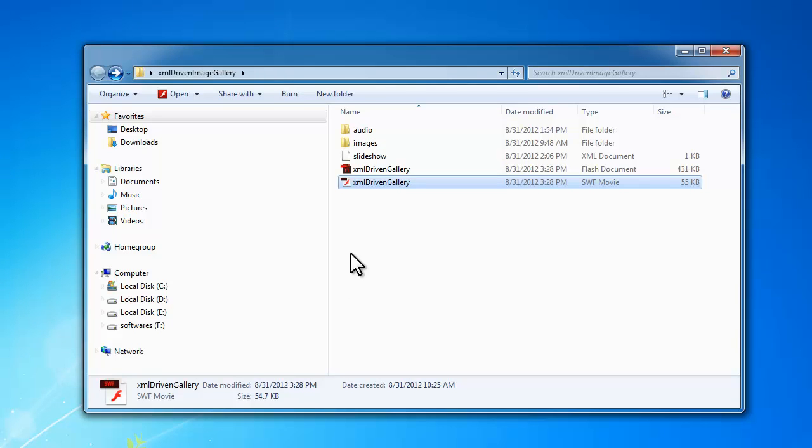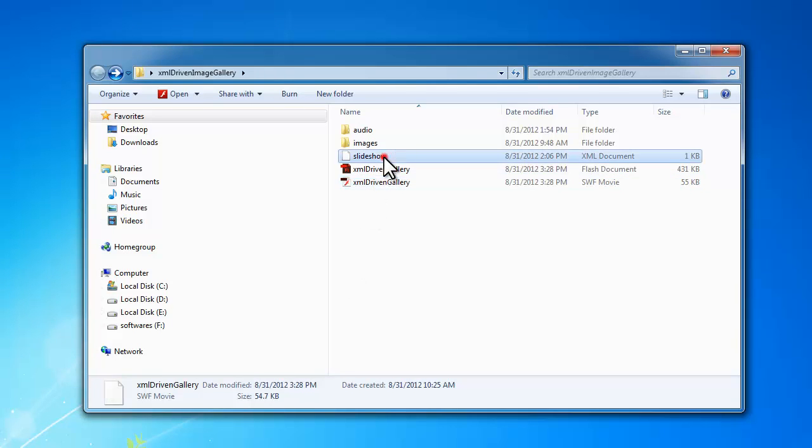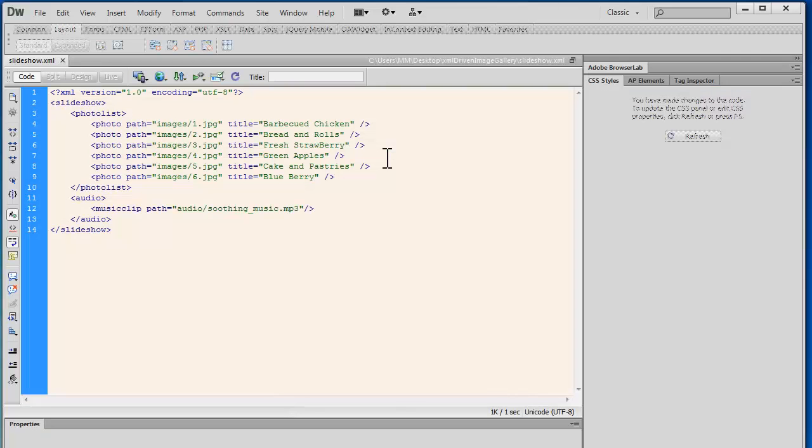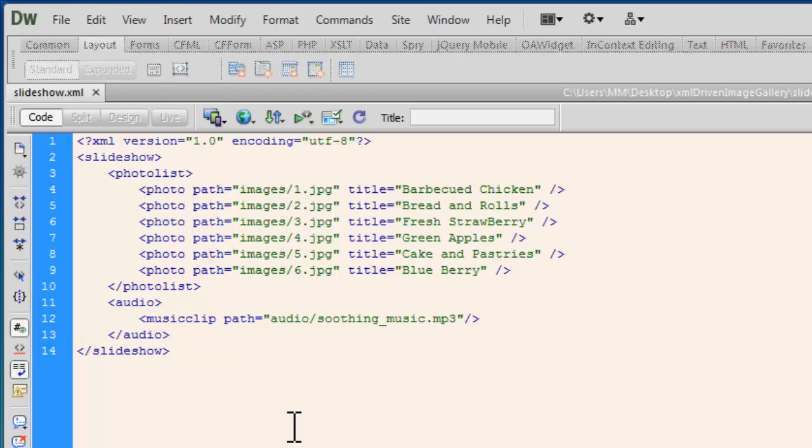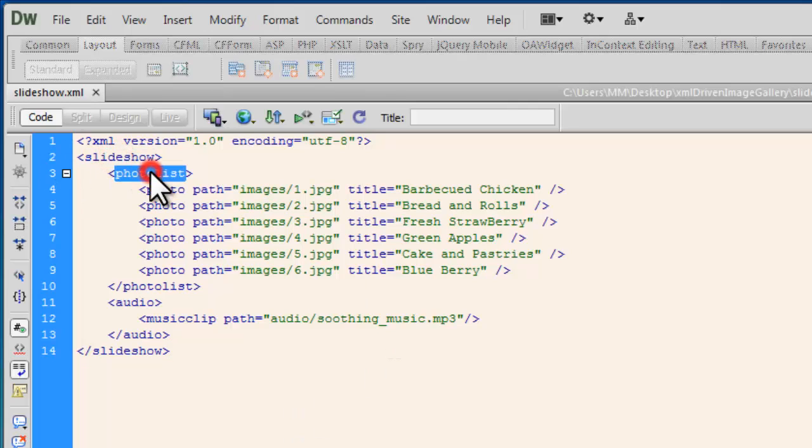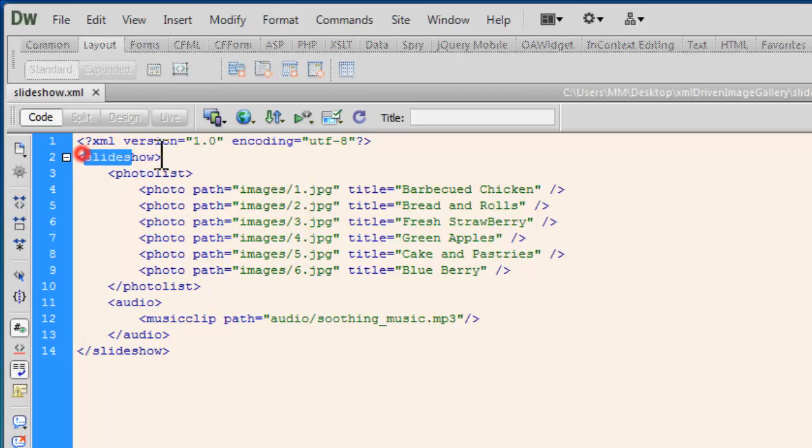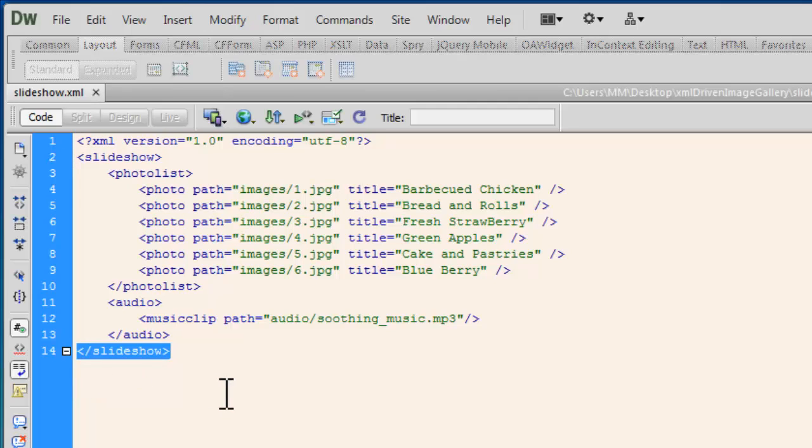Let me open it up with the help of Dreamweaver. This is the XML file. Have a look at how it's been designed. XML resembles HTML a lot. One of the biggest differences in HTML and XML is that here you can manufacture your own tags. All the tags that you see have been manufactured by me.